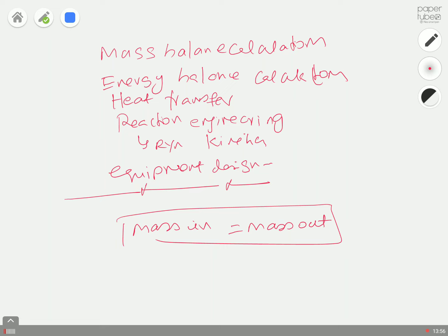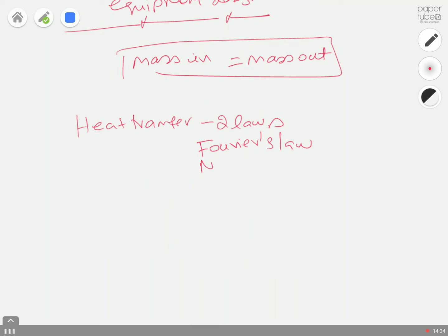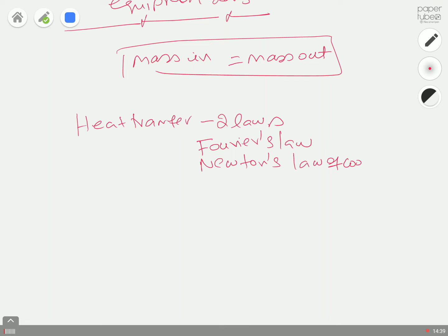I taught this module for the first time last year. Students without an engineering background got afraid when I mentioned lots of mathematics and derivations. But for mass balance you have only one equation, and for energy balance and heat transfer we are going to use only two laws — no more than that. For heat transfer, you have Fourier's Law and Newton's Law of Cooling.